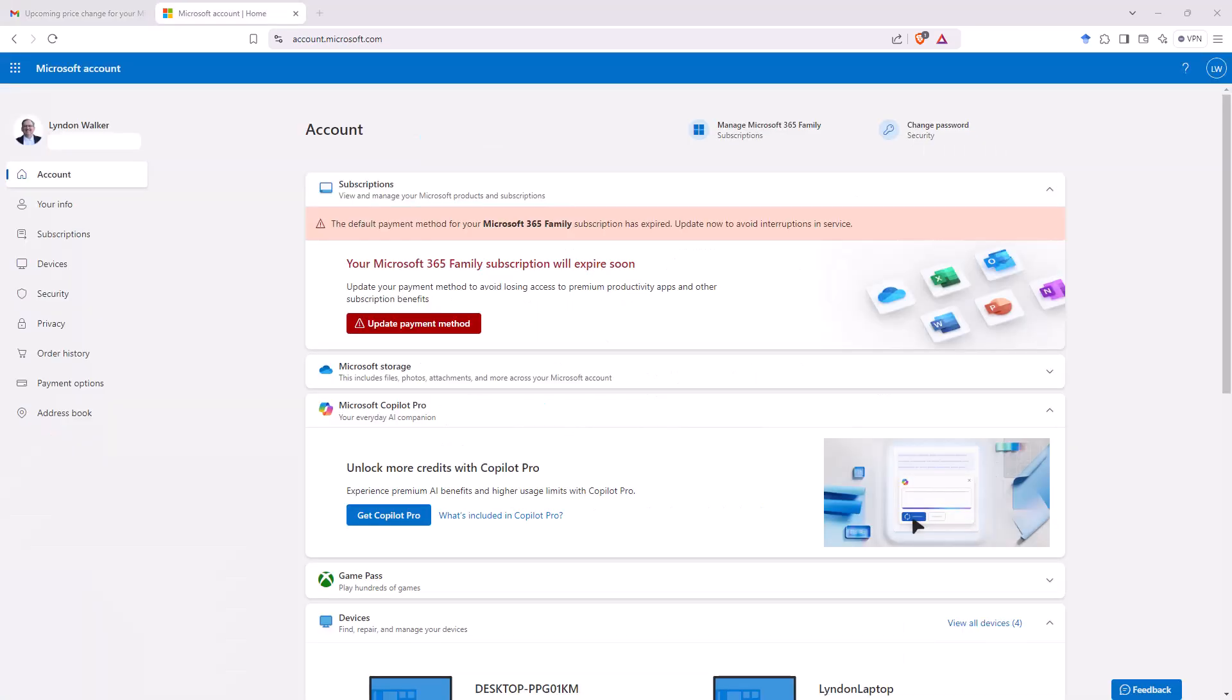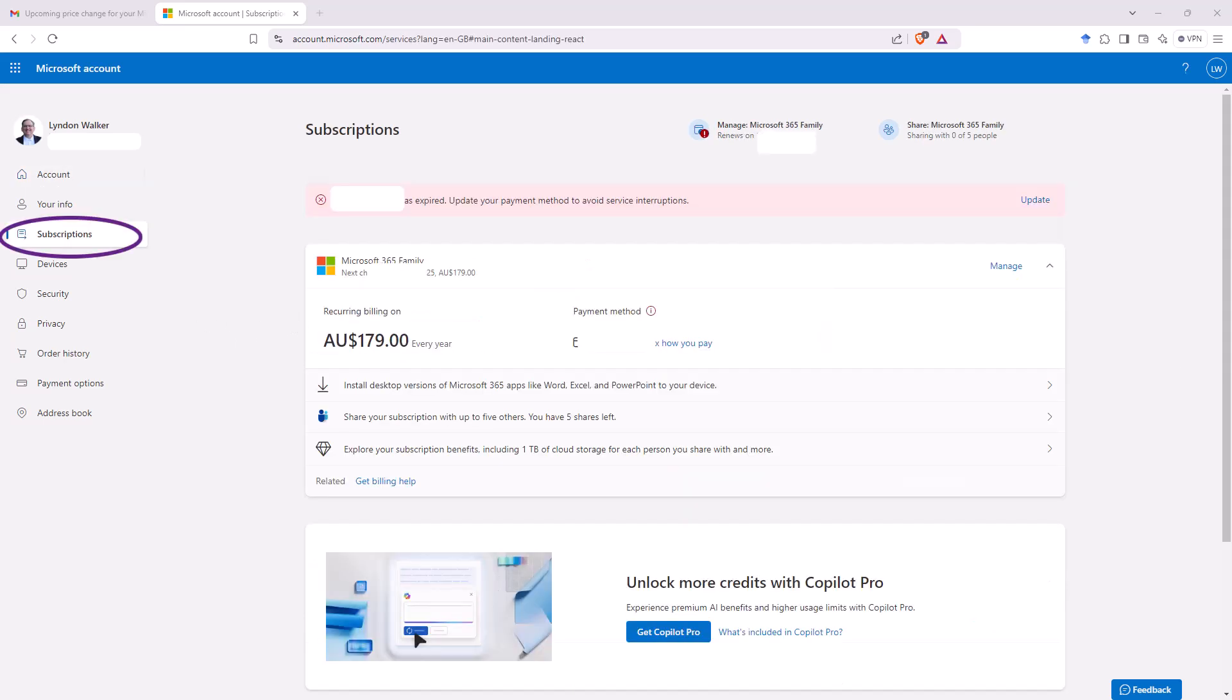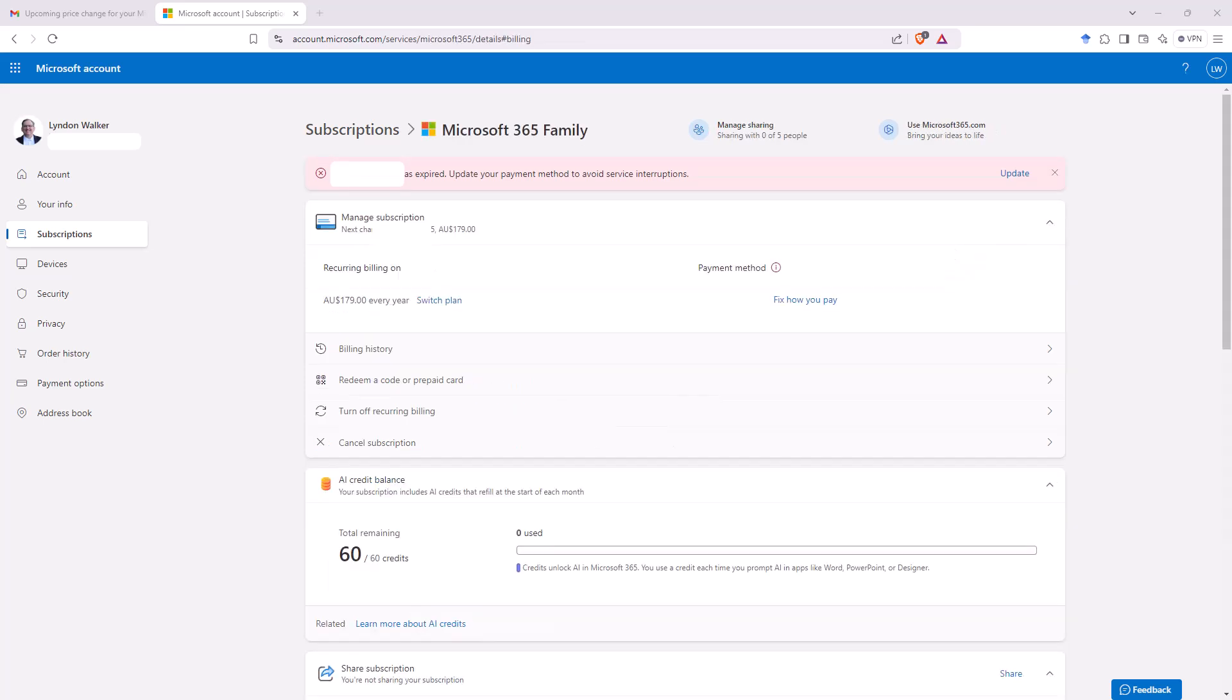Log into your Microsoft account at account.microsoft.com and then click on subscriptions. On the subscriptions page for the subscription in question, click on manage.